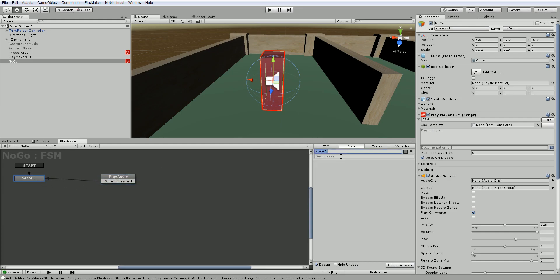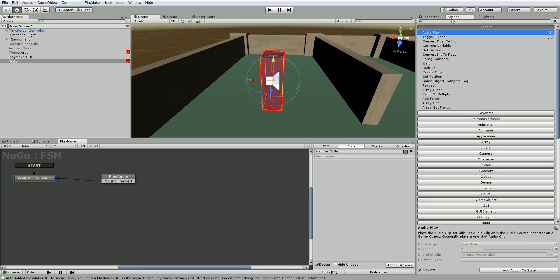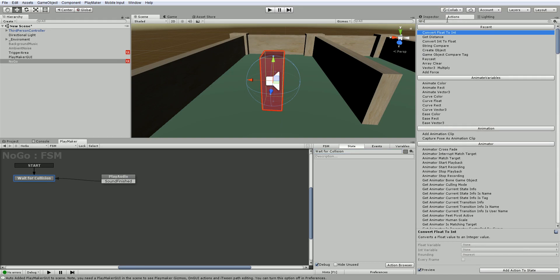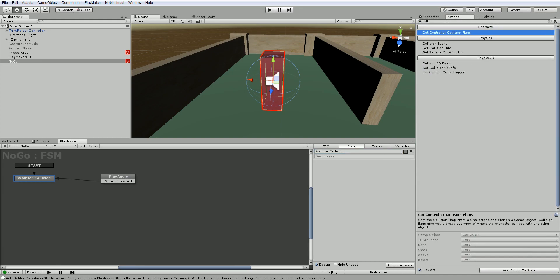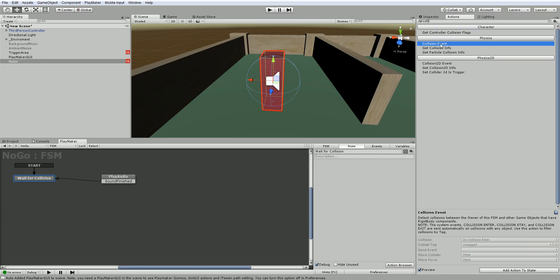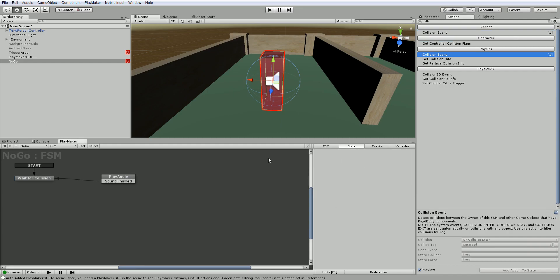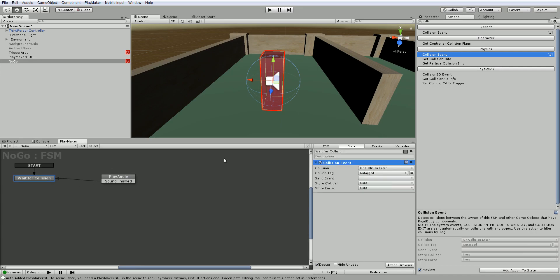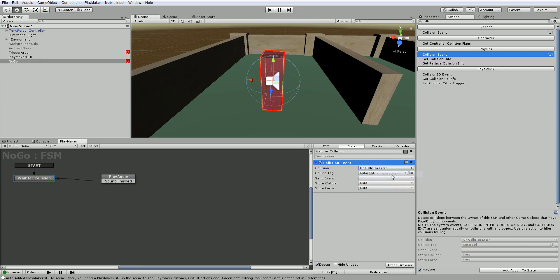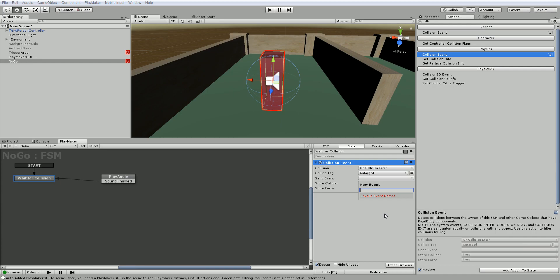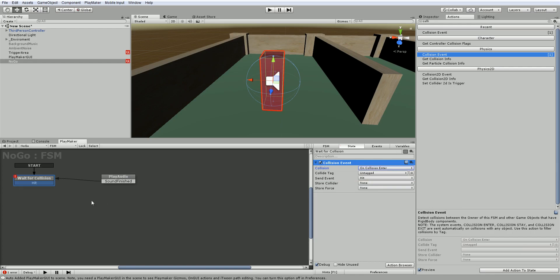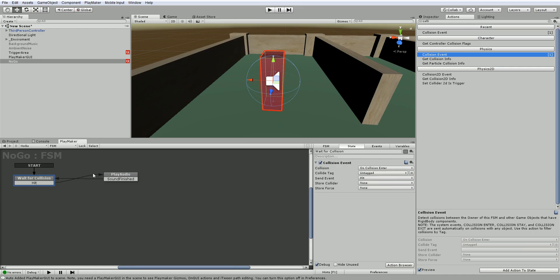So when this is done, we wanted to go back to state one. And state one is going to be wait for collision. So what we're going to do is go to actions and type in collision. And you can see under physics, there's one called collision event. We'll double click this to add it. And we want it to fire when there is an on collision enter. Not stay, exit, nothing like this. Let's just use the on collision enter. And when that's done, we're going to send an event called, or maybe we'll just call it hit. And when it's hit, it's going to play this sound.